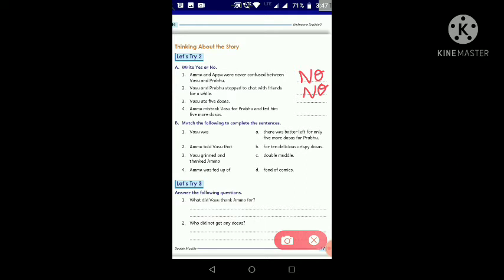Number three: 'Vasu ate 5 dosas.' Did Vasu eat 5 dosas? No, this statement is wrong, so we will write 'No.' How many dosas did Vasu eat? Vasu ate 10 dosas — he ate 5 and then 5 more because Amma didn't recognise Vasu and he came back to the dining table. So we write 'No.'